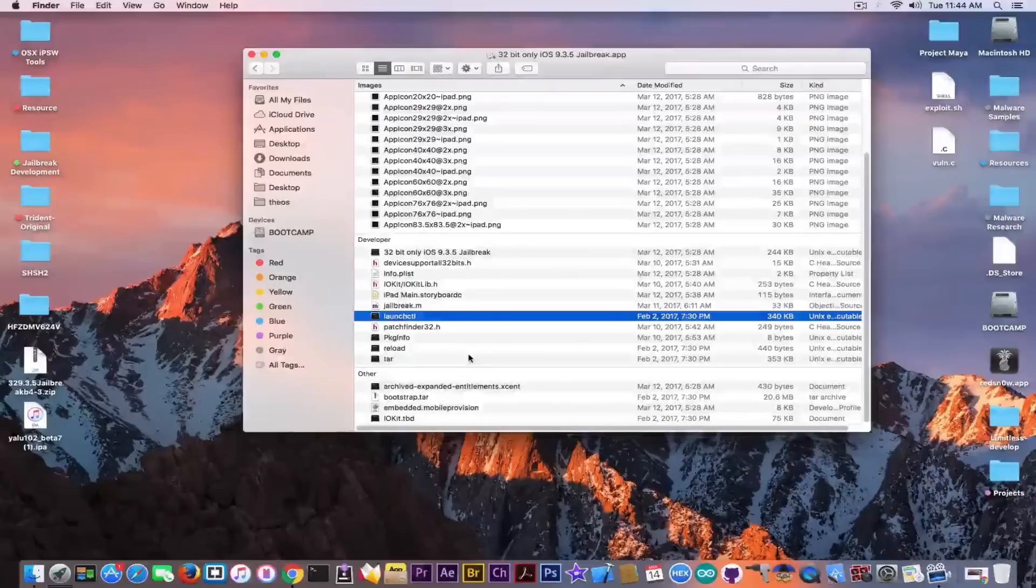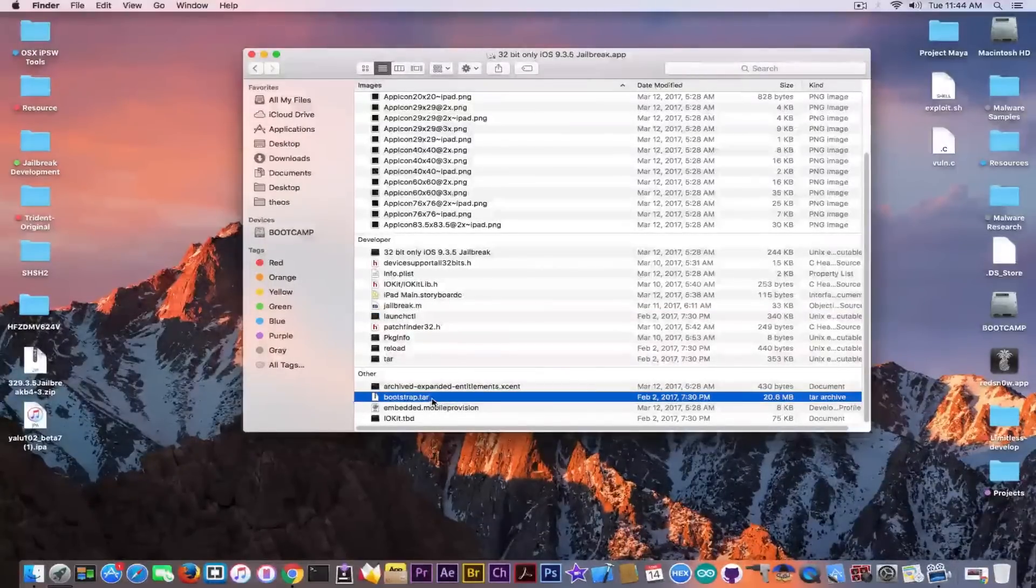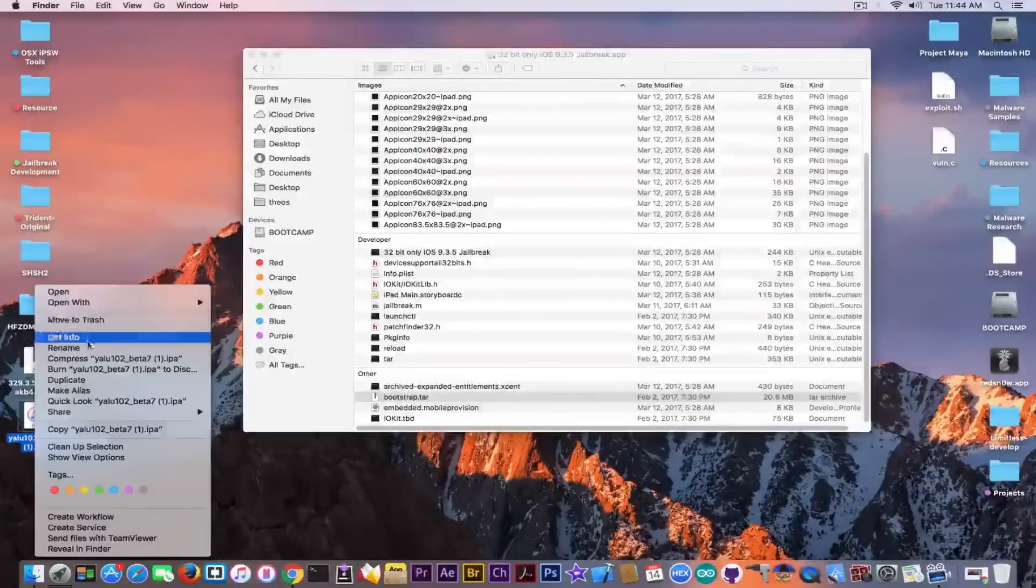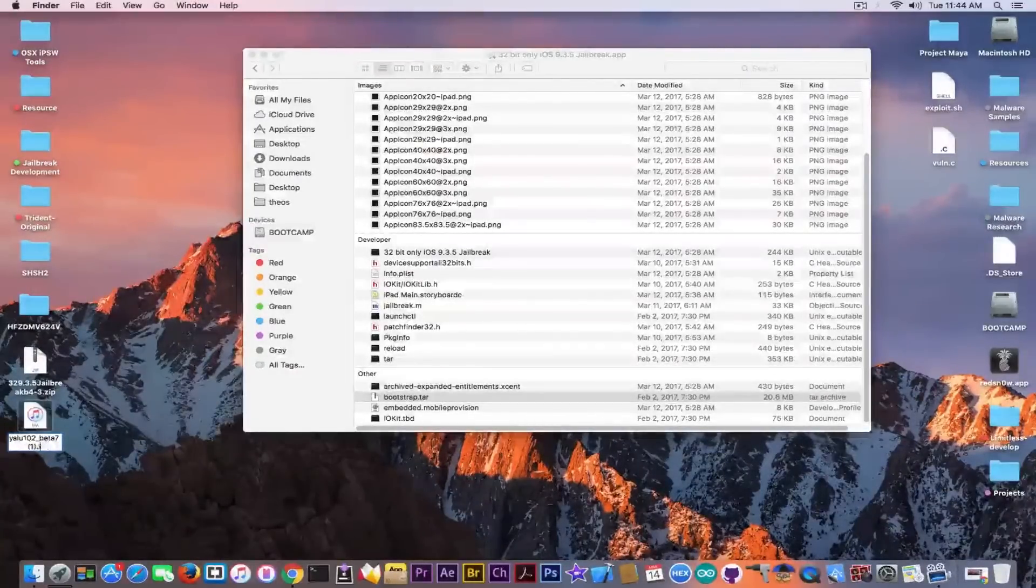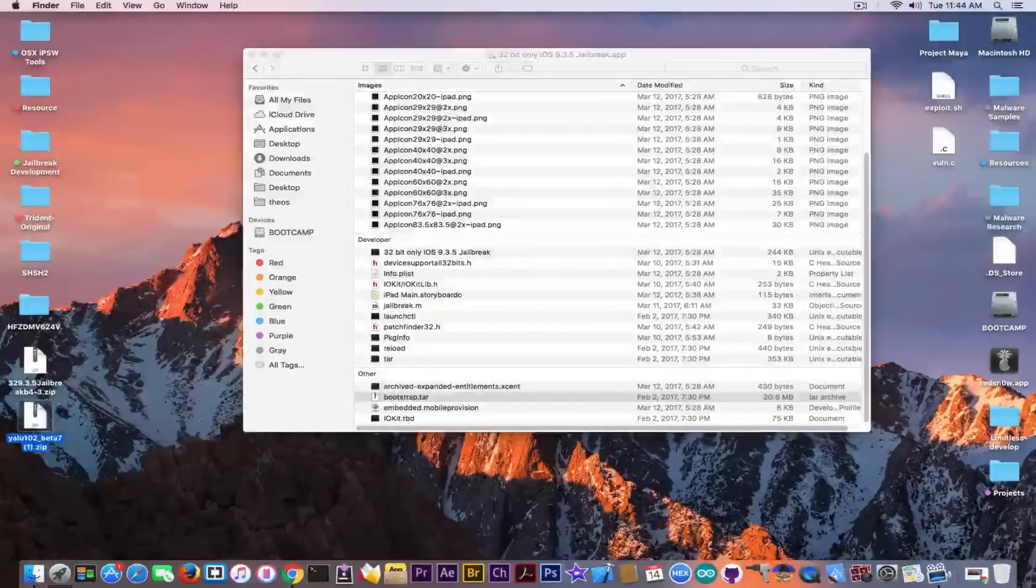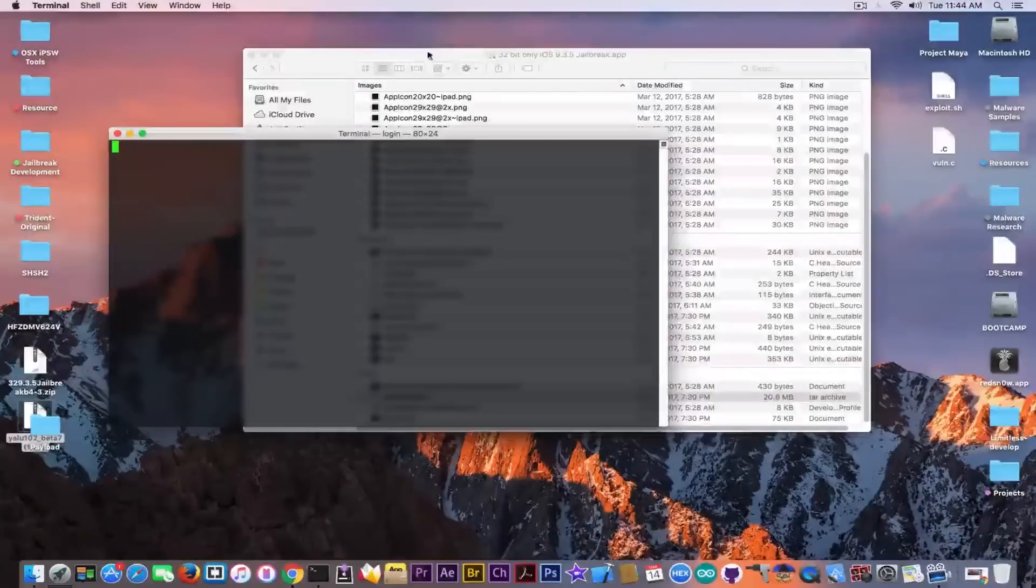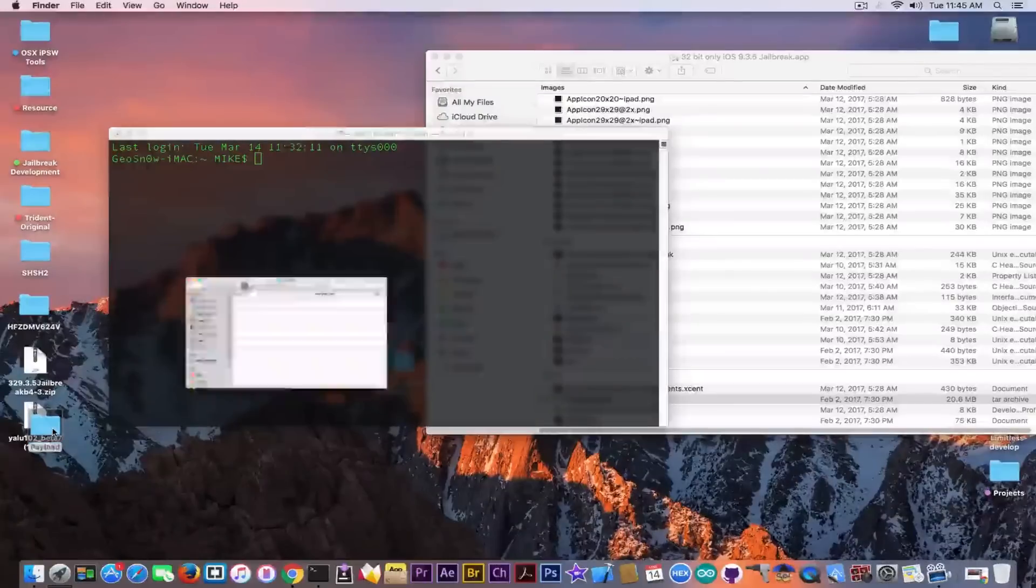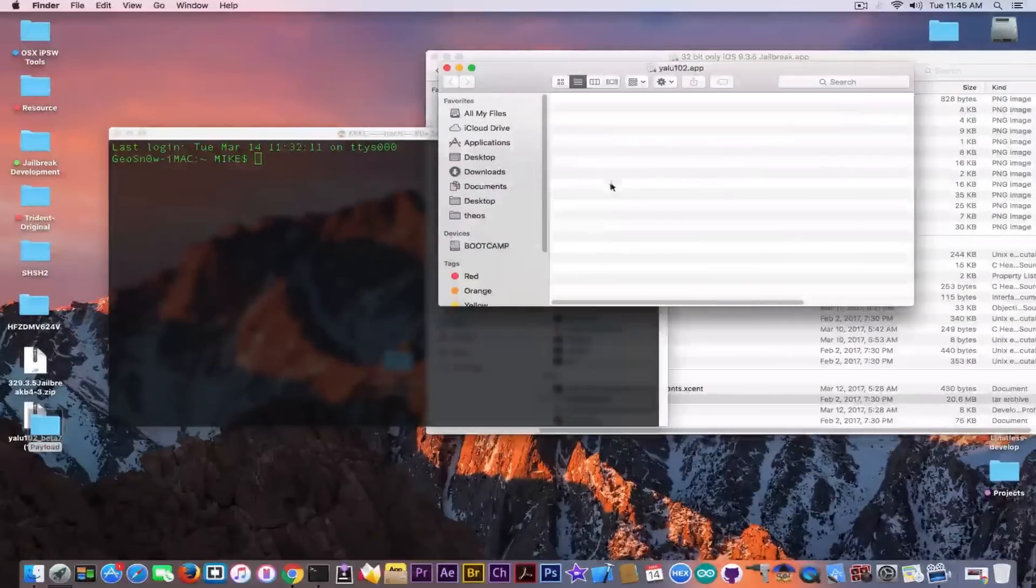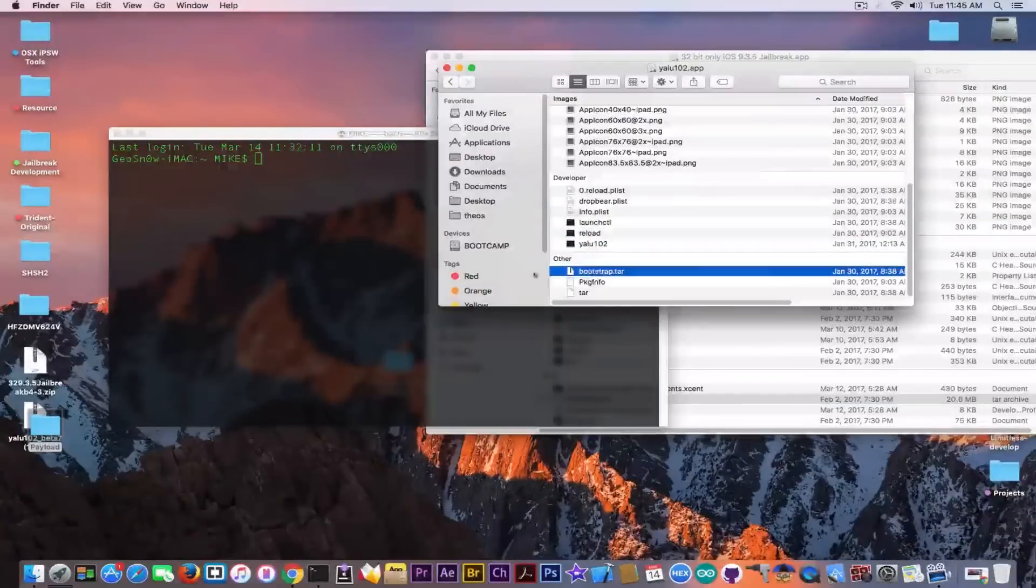And you can see he actually copied parts of the Yalu I guess, tar reload pkj info, launchctl and so on, and also the bootstrap.tar file. Now I have an idea, I have the original Yalu in here and I'm going to see if it's the same file from the Yalu. So I'm going to make Yalu a zip and I'm going to extract it using the terminal. We're going to check the hashes of both of the files.